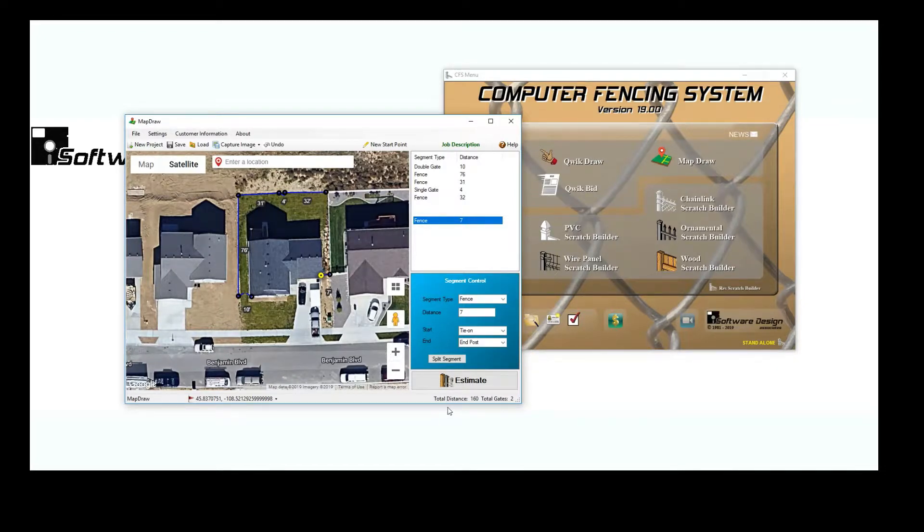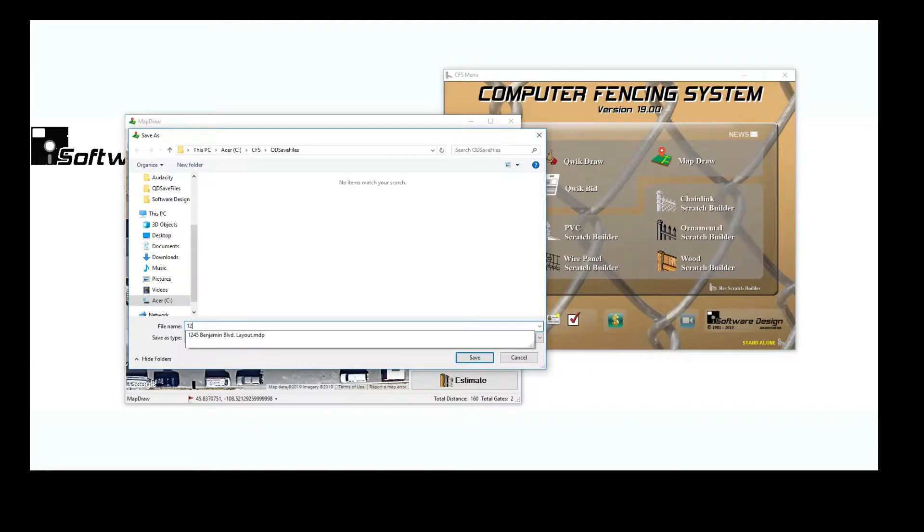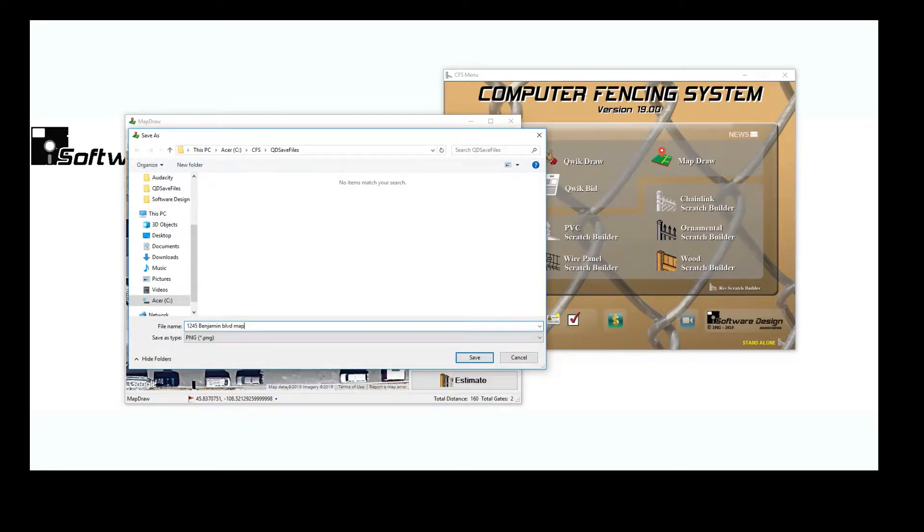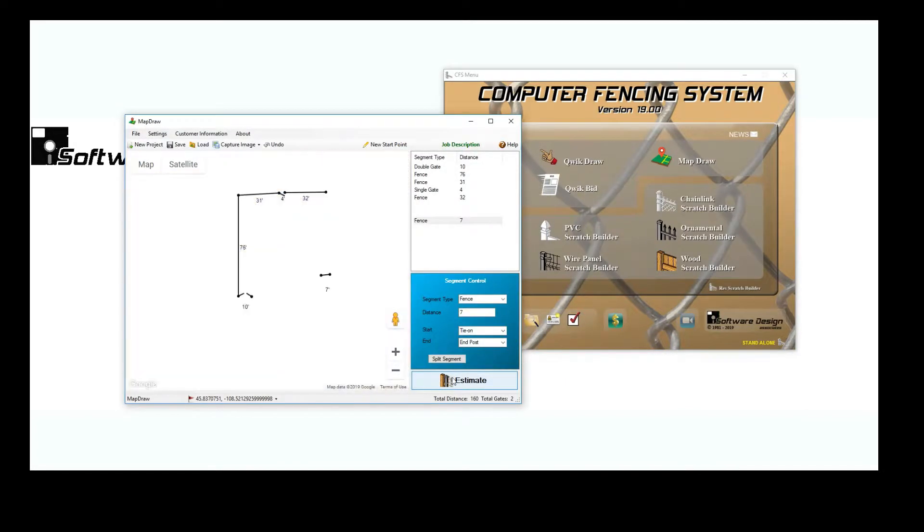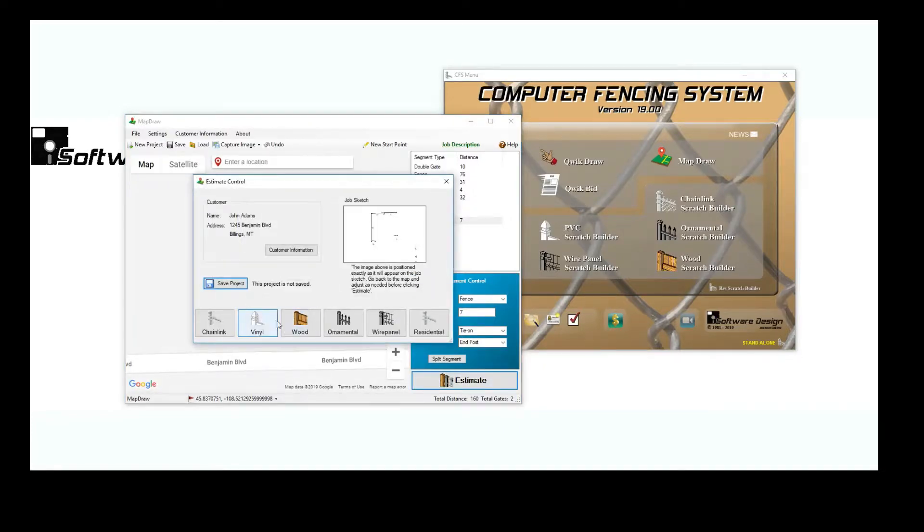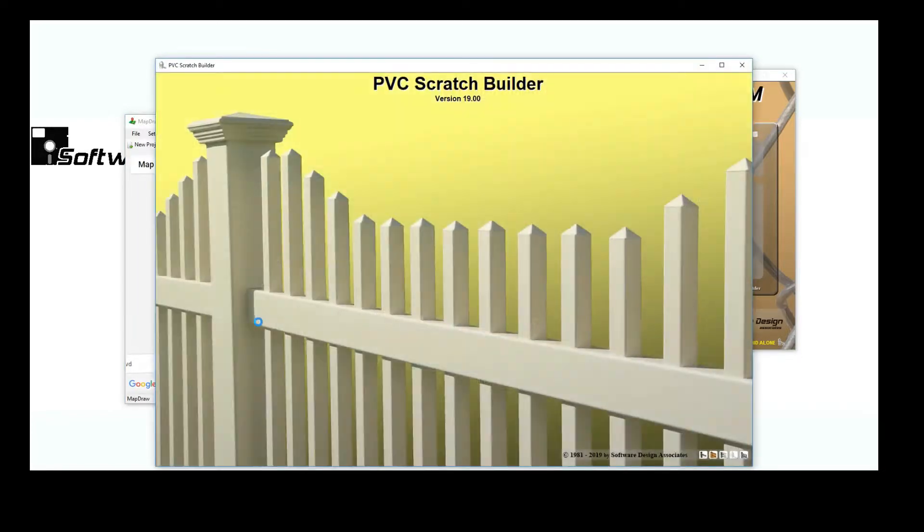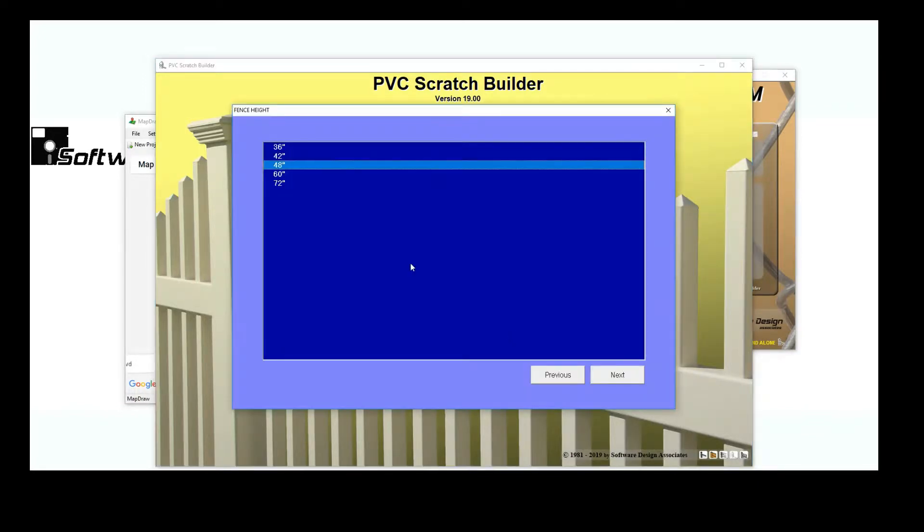Now that the job layout is complete, I am going to capture an image of the job layout with the Google Map to use on a contract. I'll click Estimate and move straight into the Vinyl Estimator. All of the information saved in the Map Draw layout will automatically be pulled into the Scratch Builder.